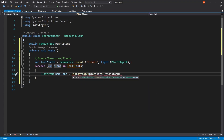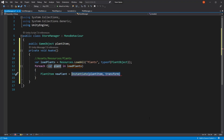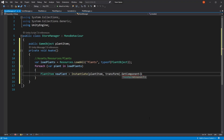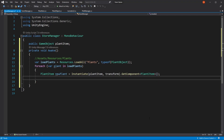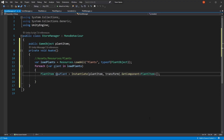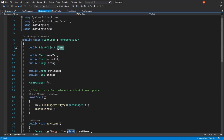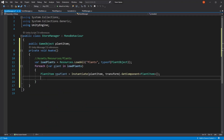And here we can use the transform parent as this transform. Right now it's giving us an error because this is a reference to an instantiated game object — it's not a reference to a plant item. In order to fix it, the only thing we need to do is to get the component PlantItem out of the object. So this way it's correct. And the last thing we need to do is here on the newPlant, we need to set its plant as our plant object. So all we need to do is newPlant.plant equals, and here we need to cast our plant — so (PlantObject)plant. This is looking good, we can save it.